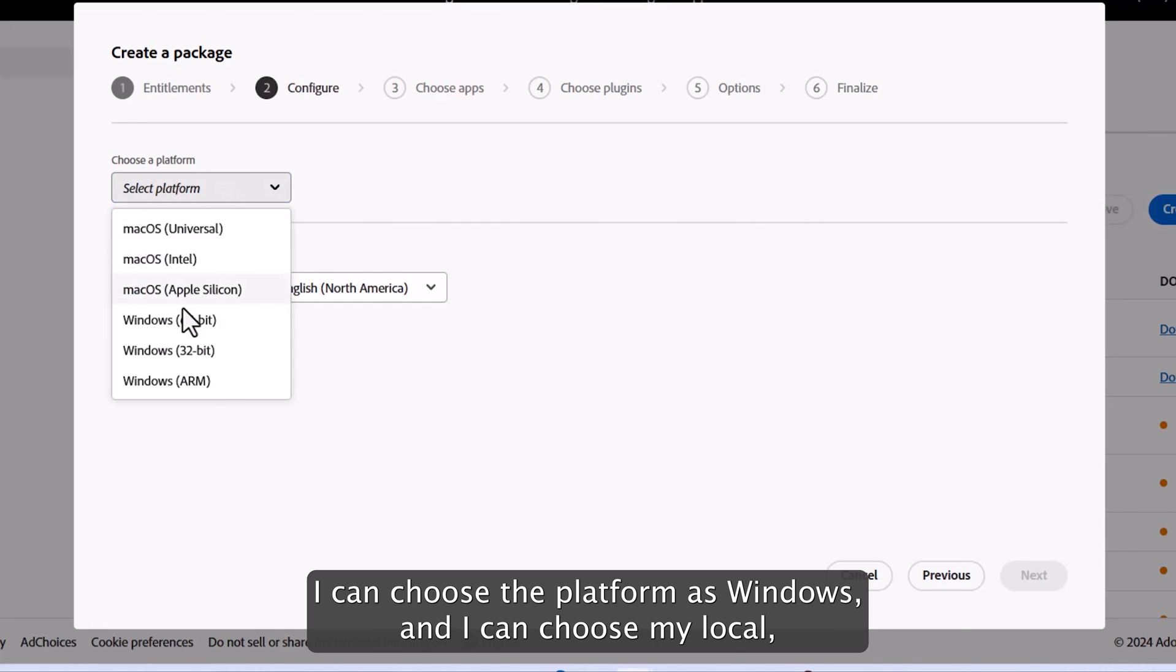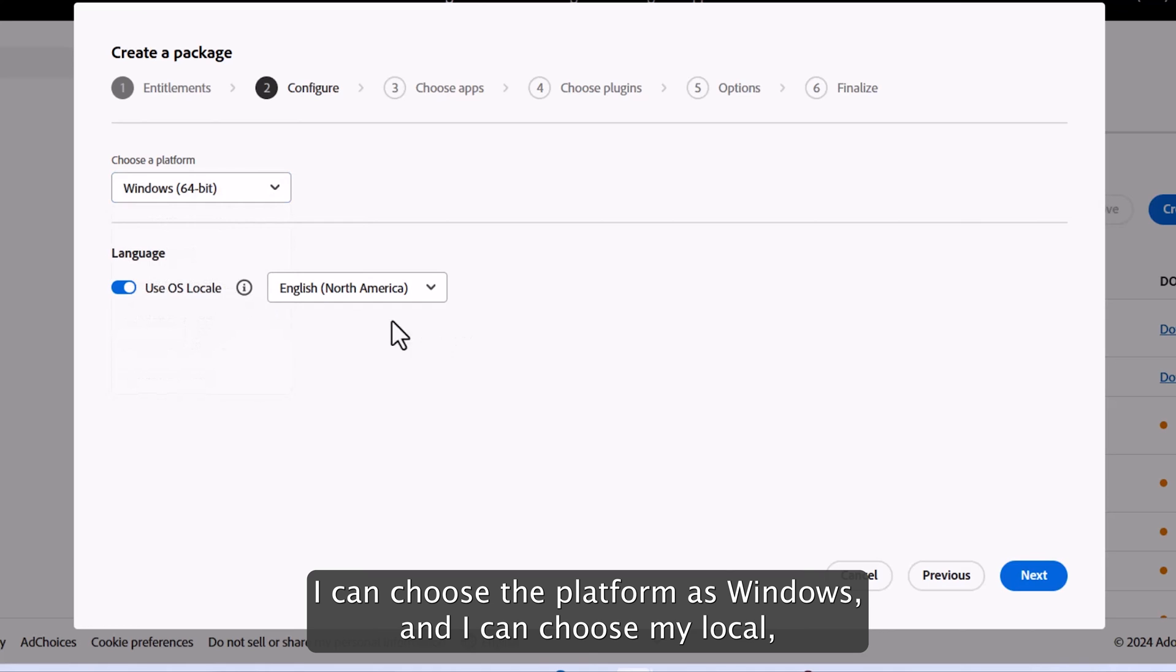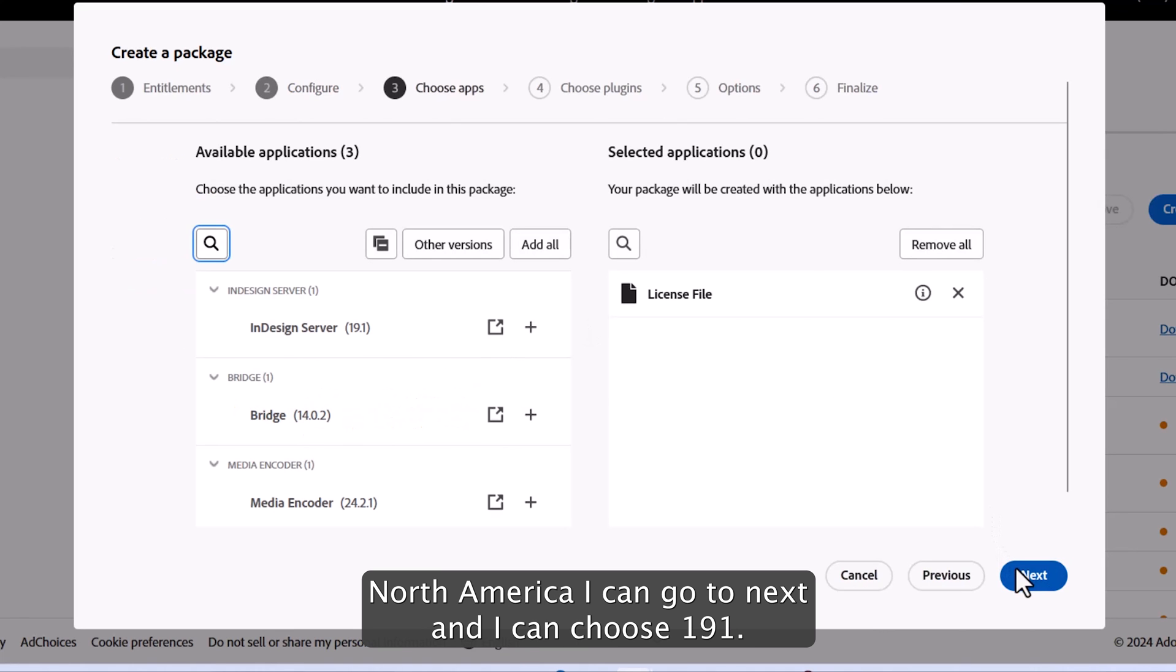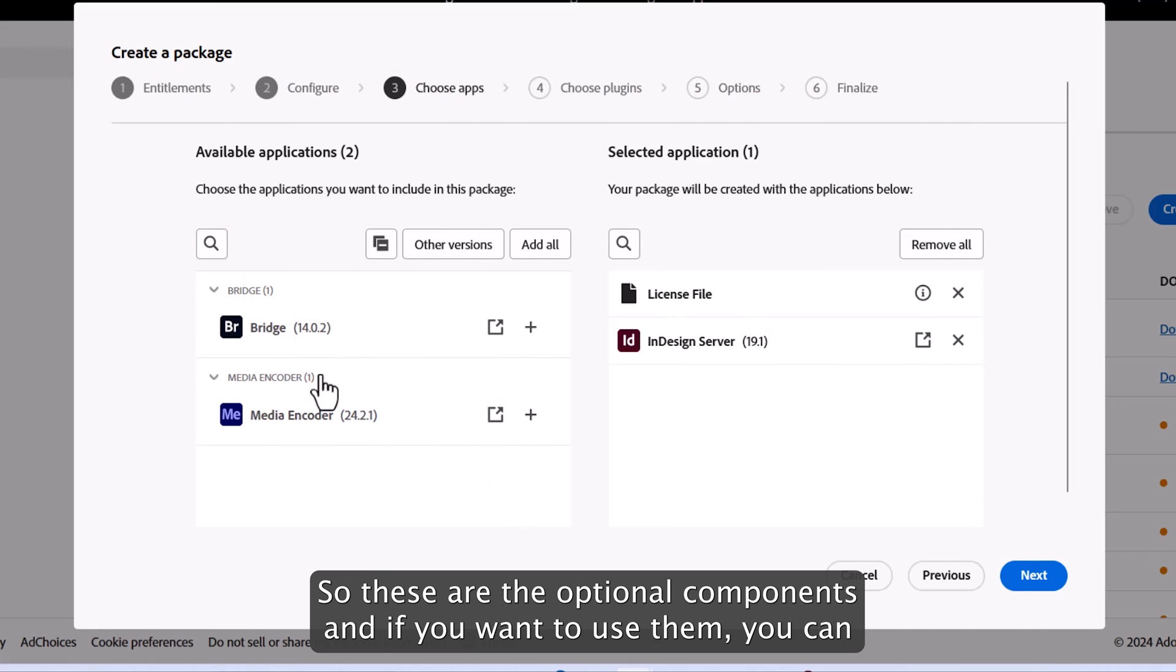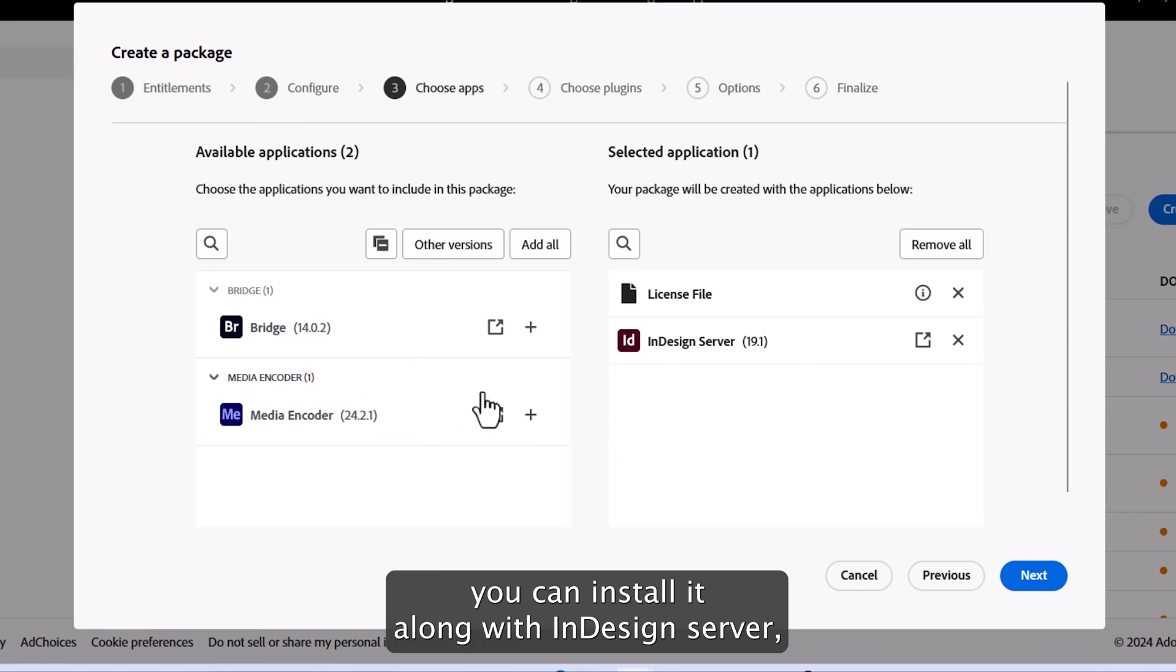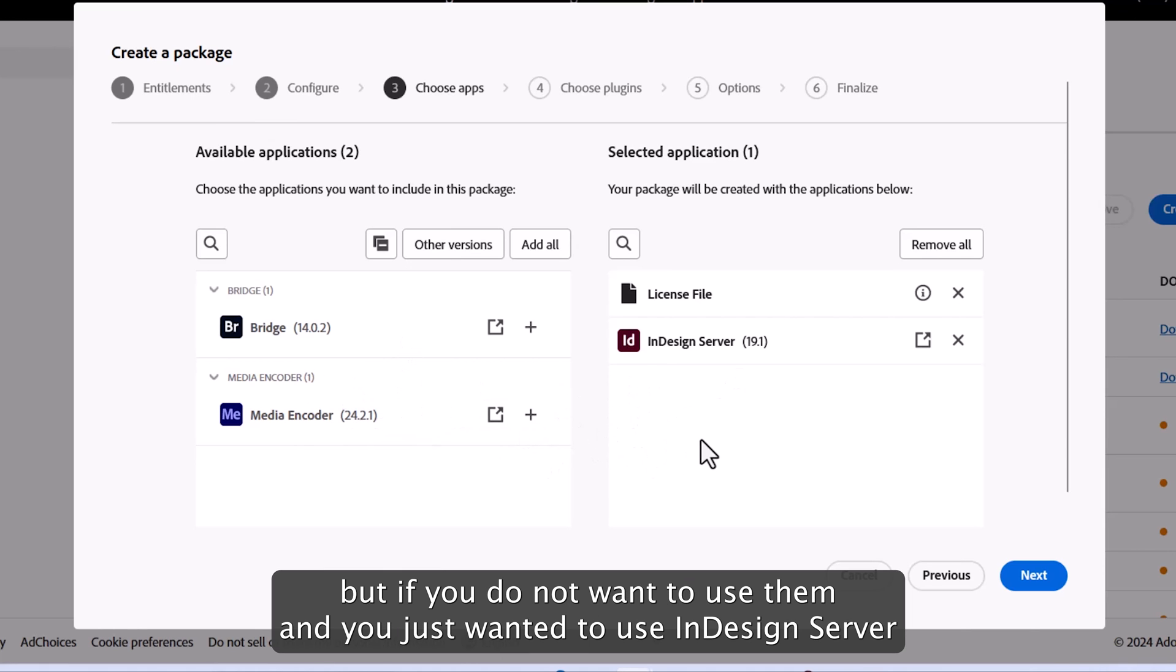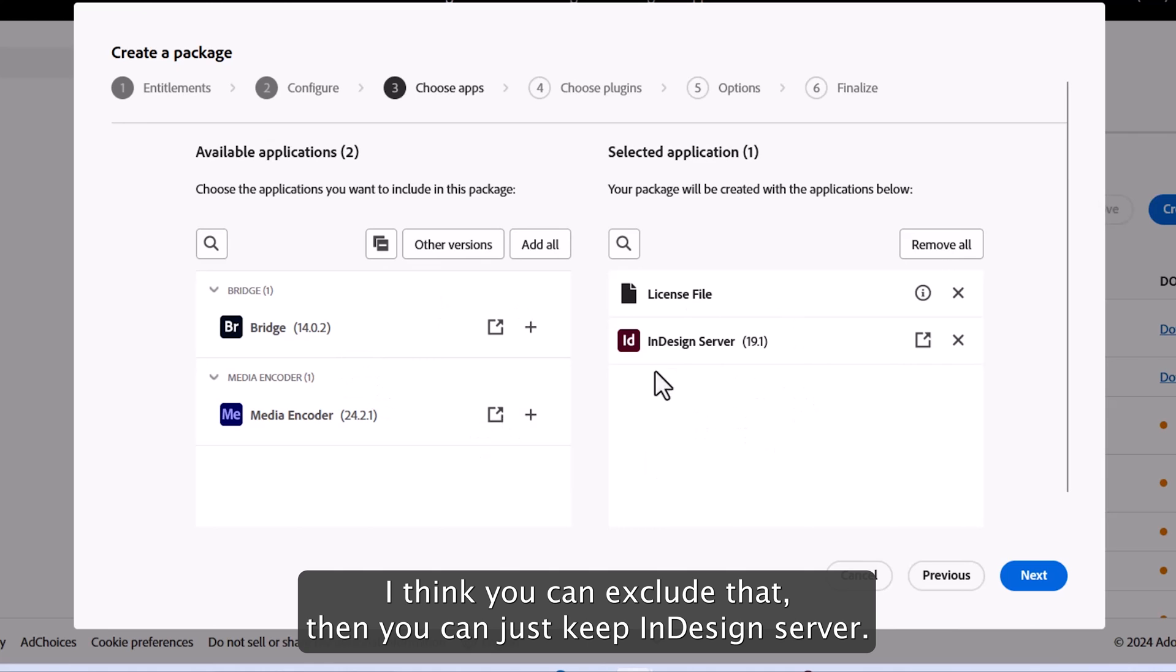So I go to the next screen. Over here, I can choose the platform as Windows and I can choose my locale, North America. I can go to next and I can choose 19.1. So these are the optional components, and if you want to use them, you can install them along with InDesign server. But if you do not want to use them and you just want to use InDesign server, you can exclude that and just keep InDesign server.